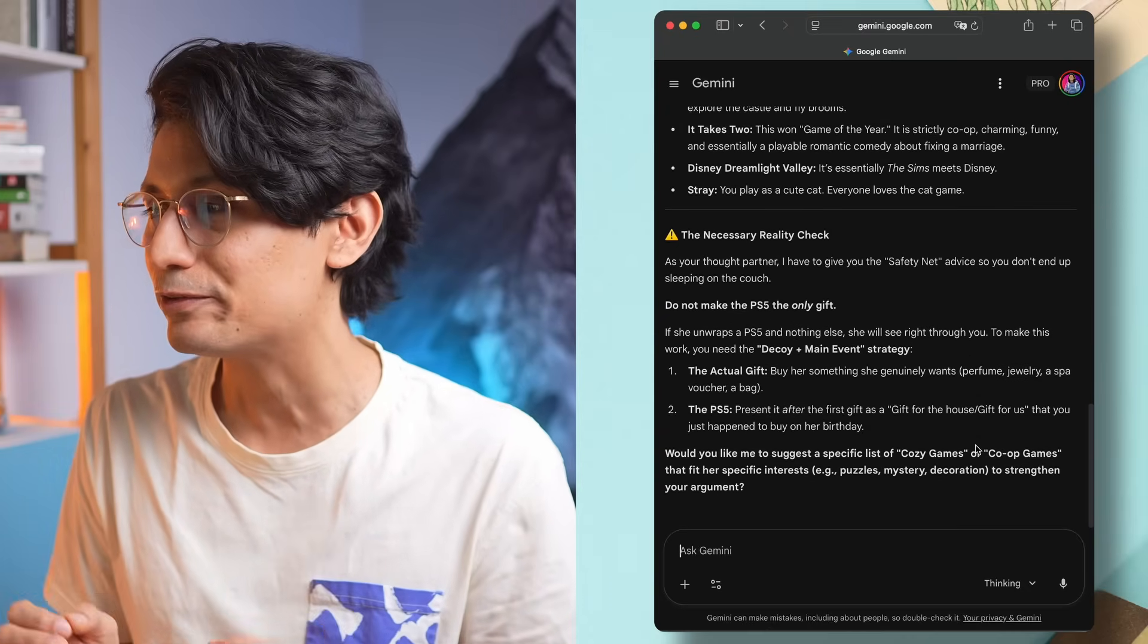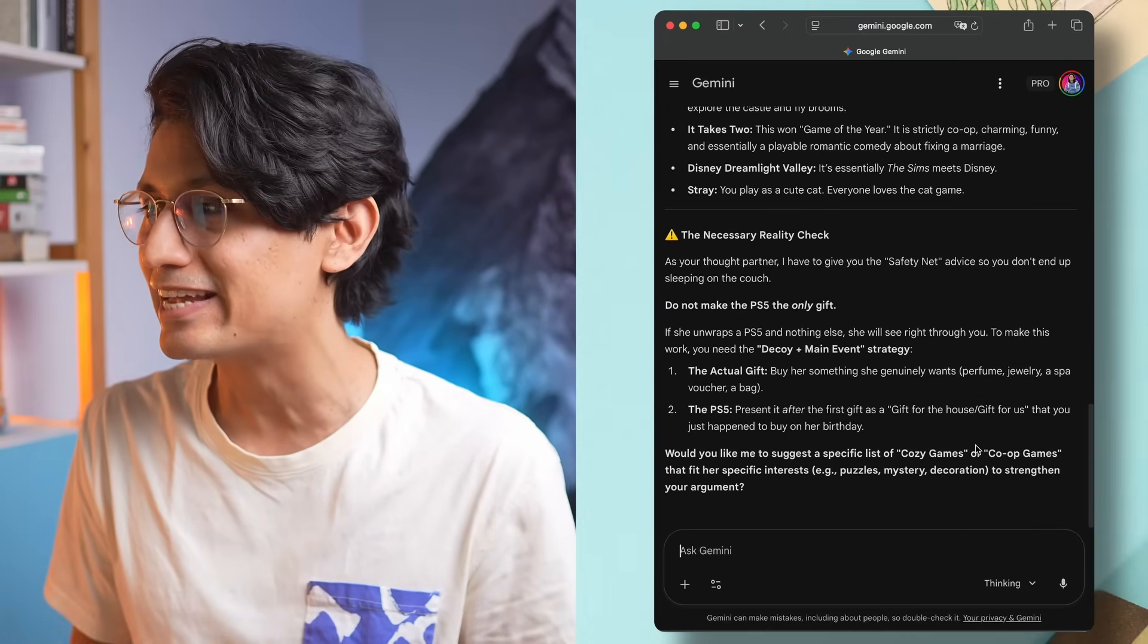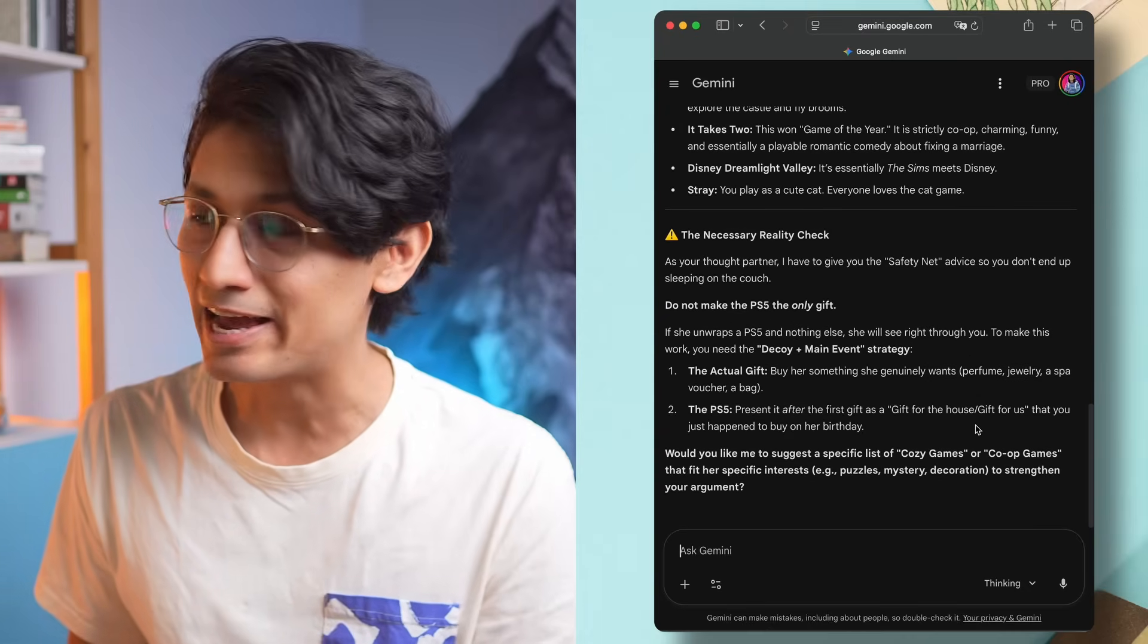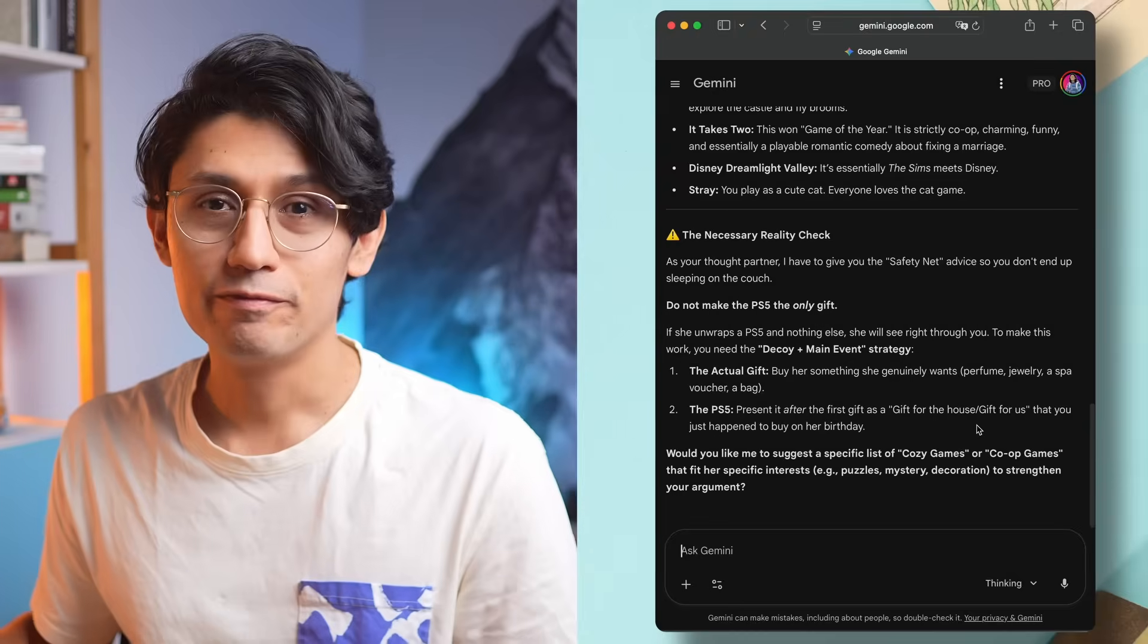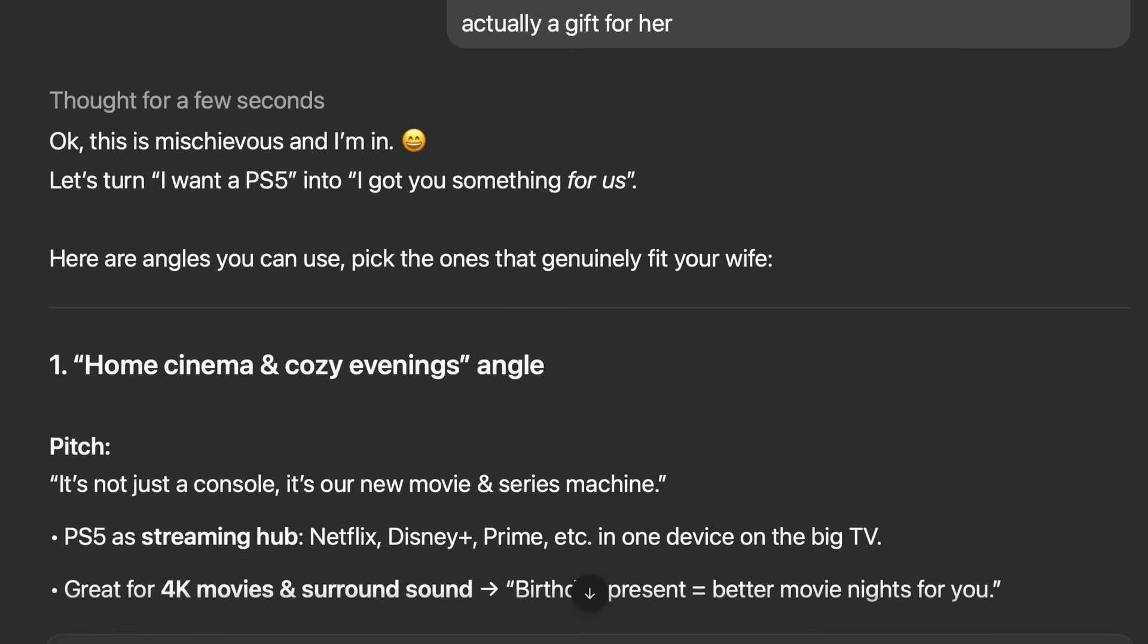So it still delivers what I'm asking for, but at the end, the necessary reality check. As your thought partner, I have to give you the safety net advice so you don't end up sleeping on the couch. Finally, an AI that is critical and actually makes some good points. This feels like a real friend who wants the best for you, not just a yes person who is afraid of telling you what you don't want to hear. And just for the fun of it, if you think this is nothing new, here is the response from ChatGPT: "Let's turn I want a PS5 into I got something for us." So it's just delivering what I'm asking for and it's not questioning it at all. And this is the kind of answer you will get from any AI until today.